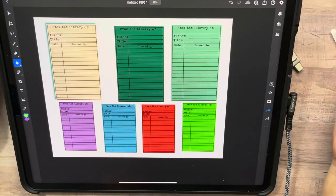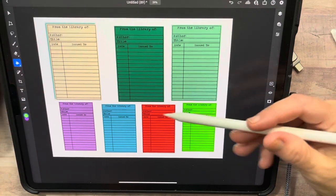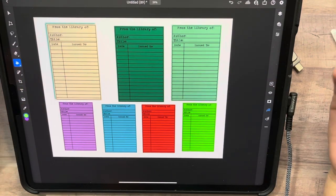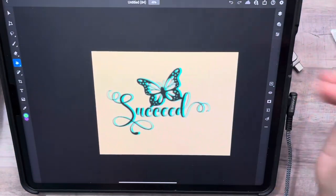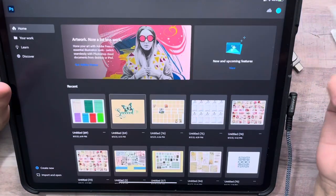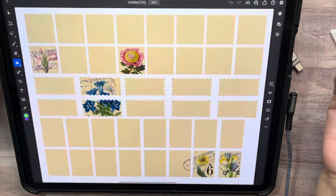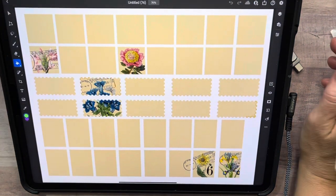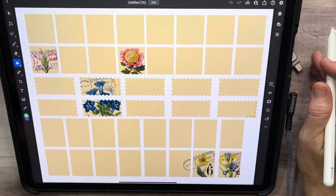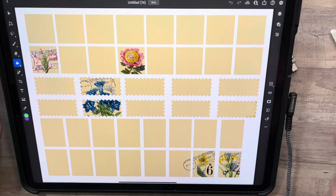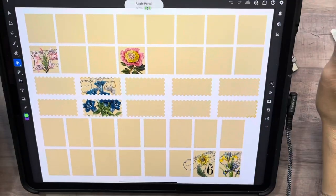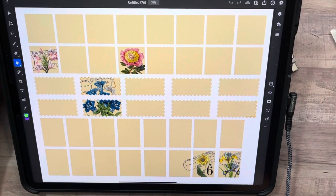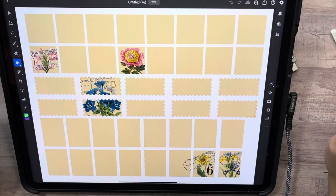And that's it guys! So we have created several different colored library cards, added a library card with a shadow, done a word with a shadow, and started making postage stamps — all in about 30 minutes. You can't beat that. Anyway guys, that's going to be it for tonight. I hope you guys have enjoyed the video and I will see you guys tomorrow. Thanks for watching!